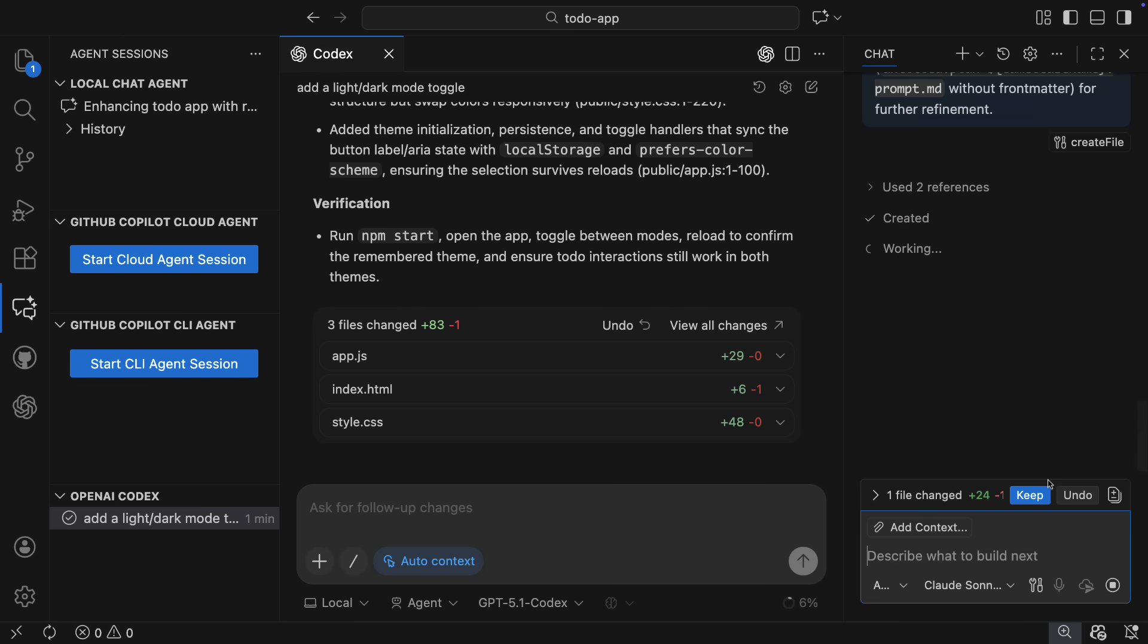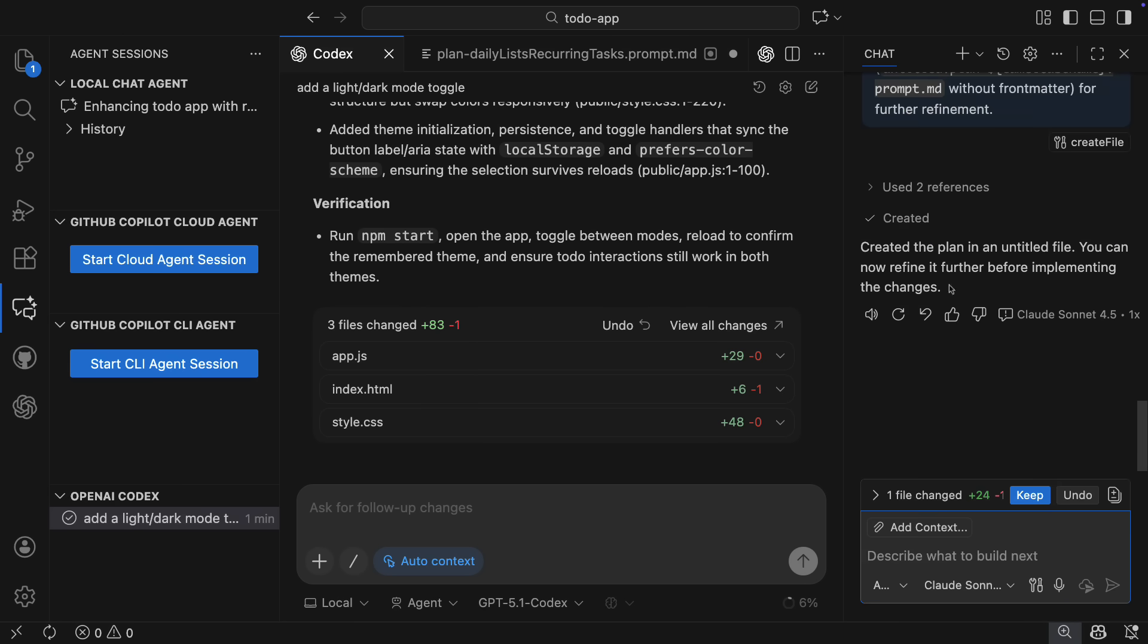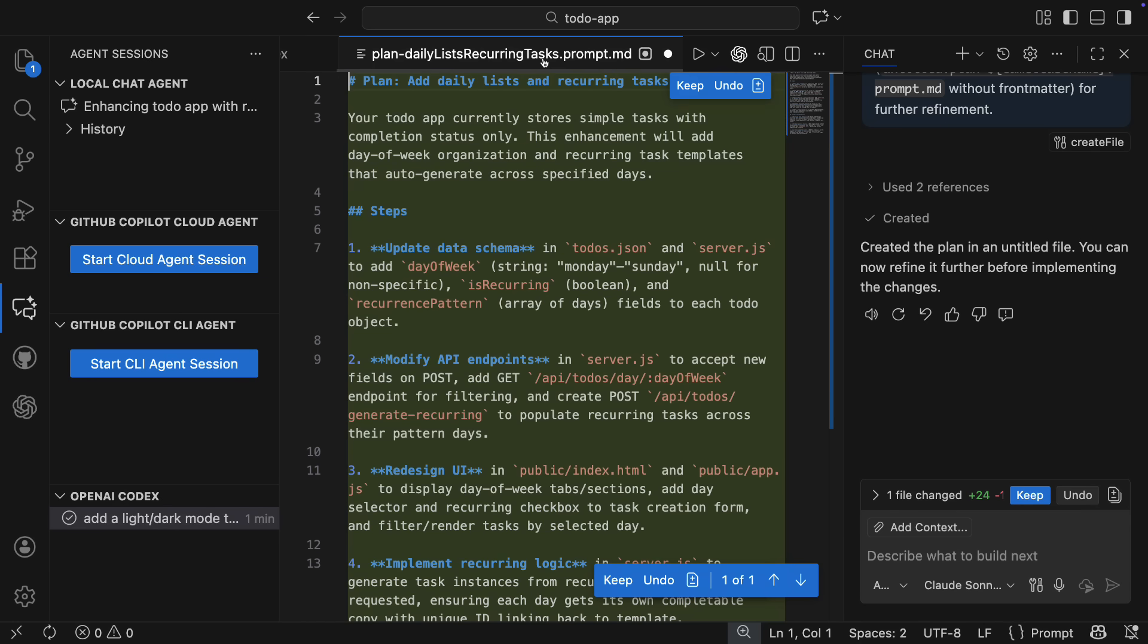So I'm going to open this plan in the editor, and when I do that, I can review the file, make changes as needed, and then I can start implementing.